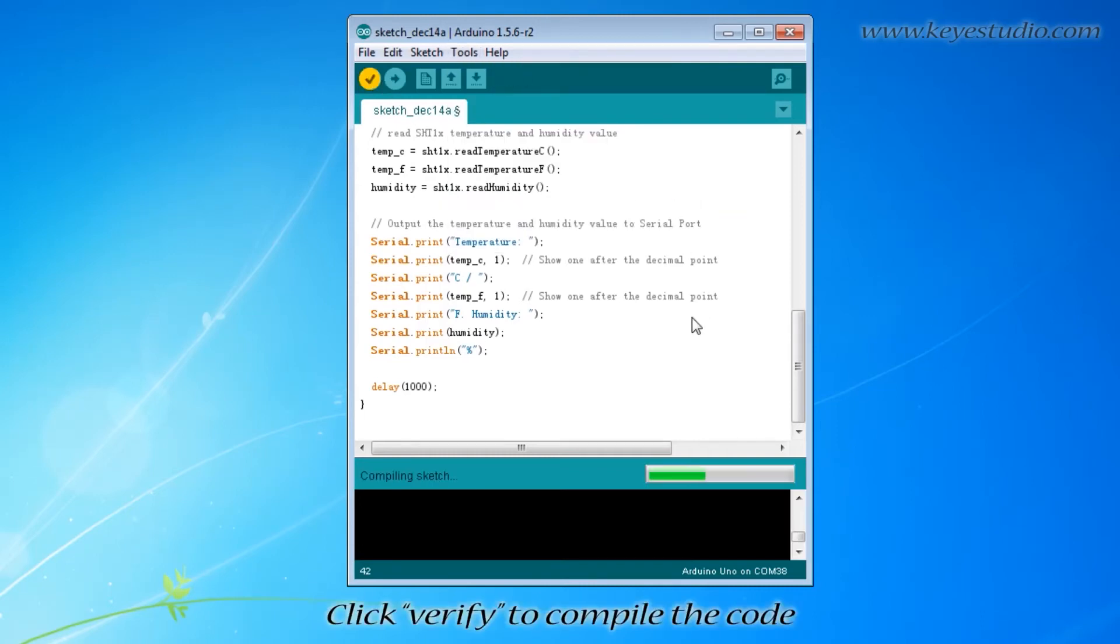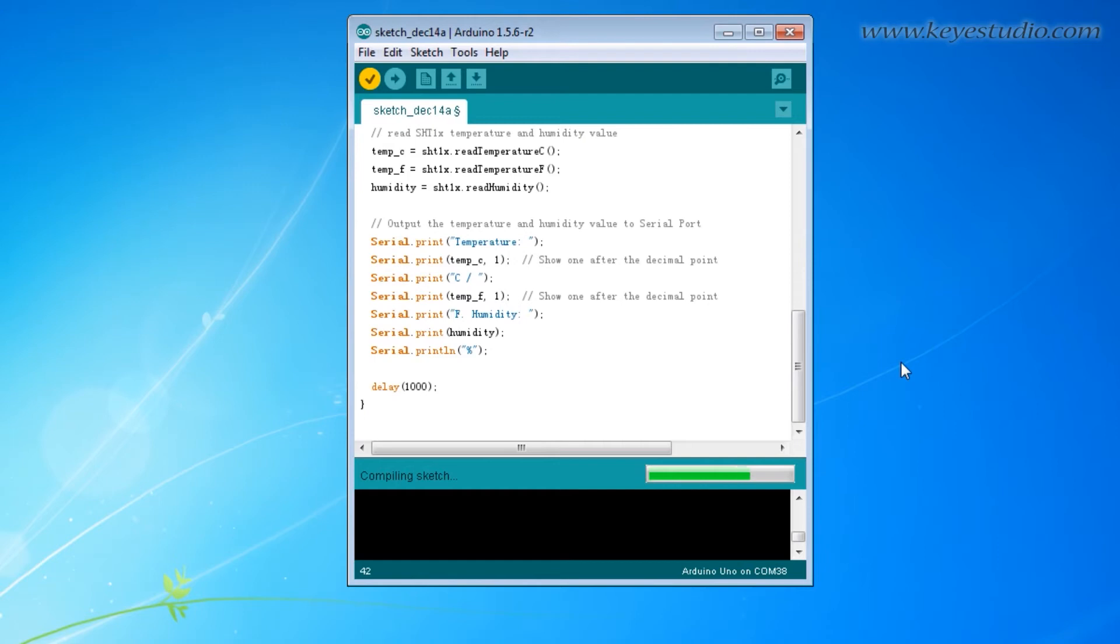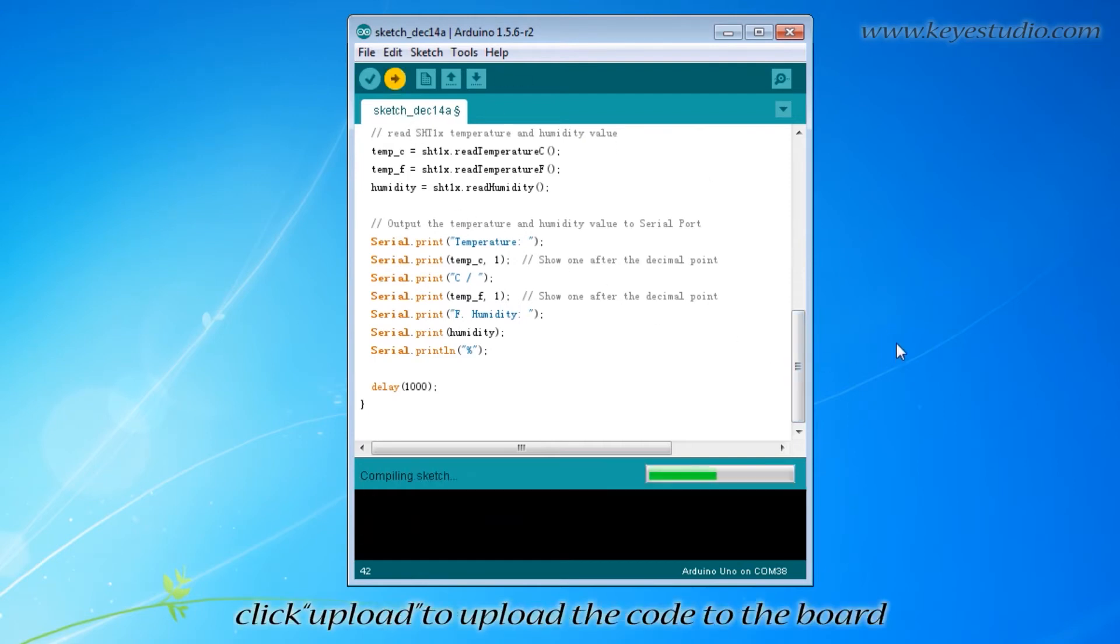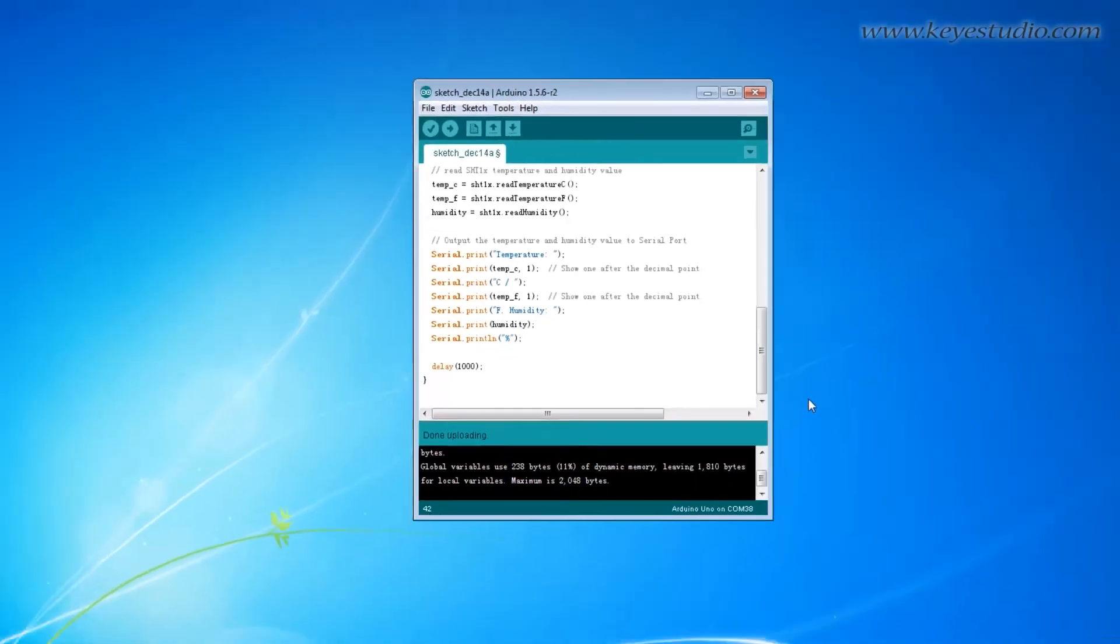Click verify to compile the code. If compiling successfully, click upload to upload the code to the board.